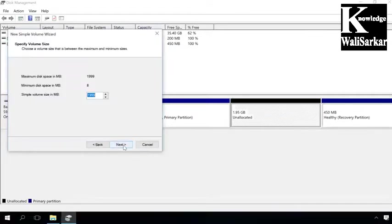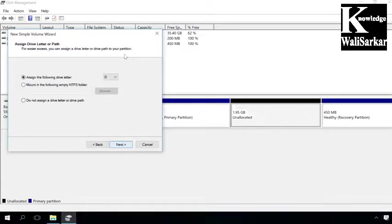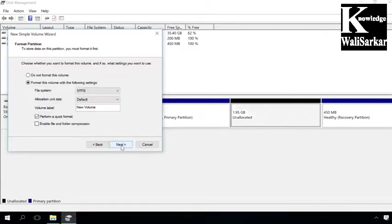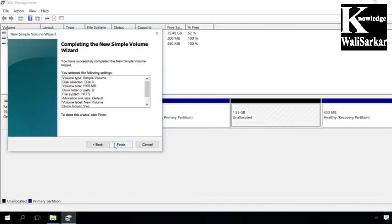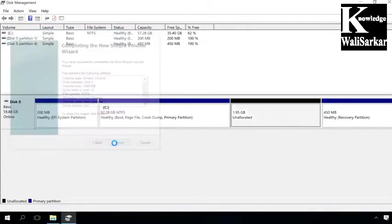Next, assign the drive letter, next choose File System, Cluster Size, Give Volume Label, and select Format Type, then click Next and Finish.